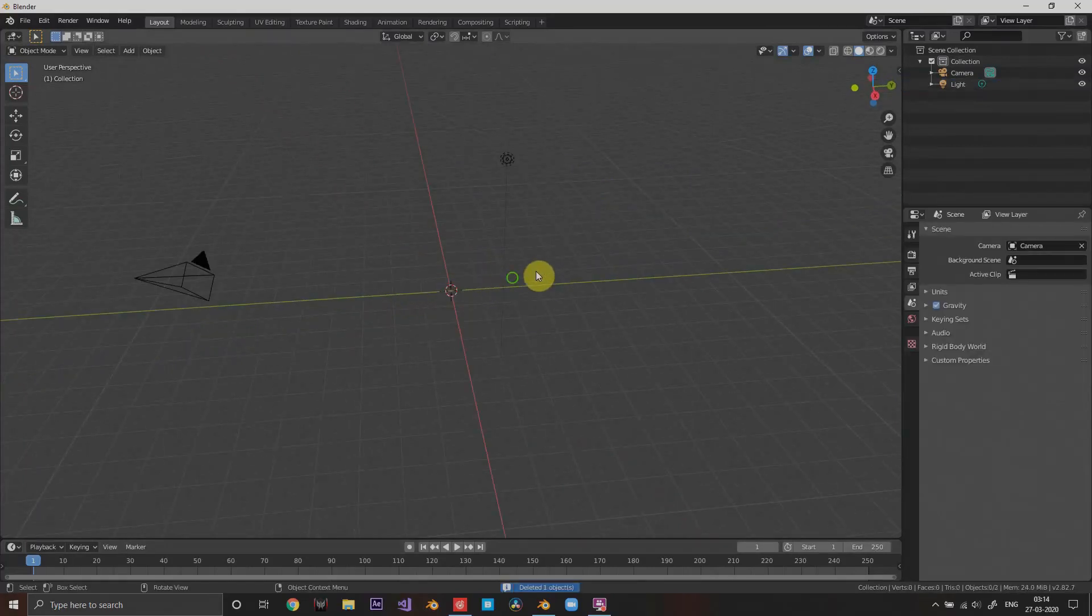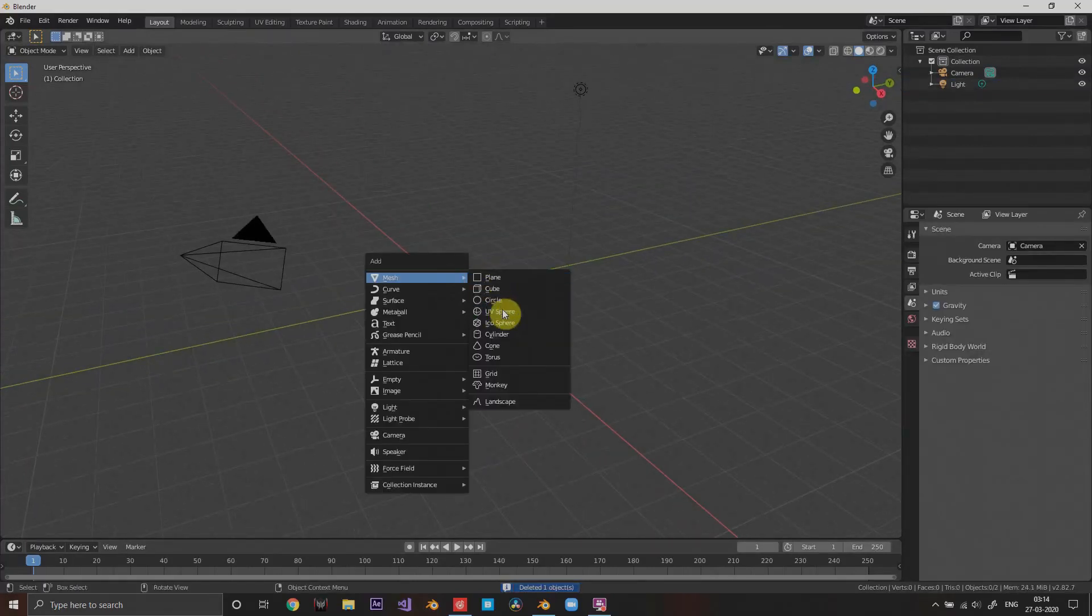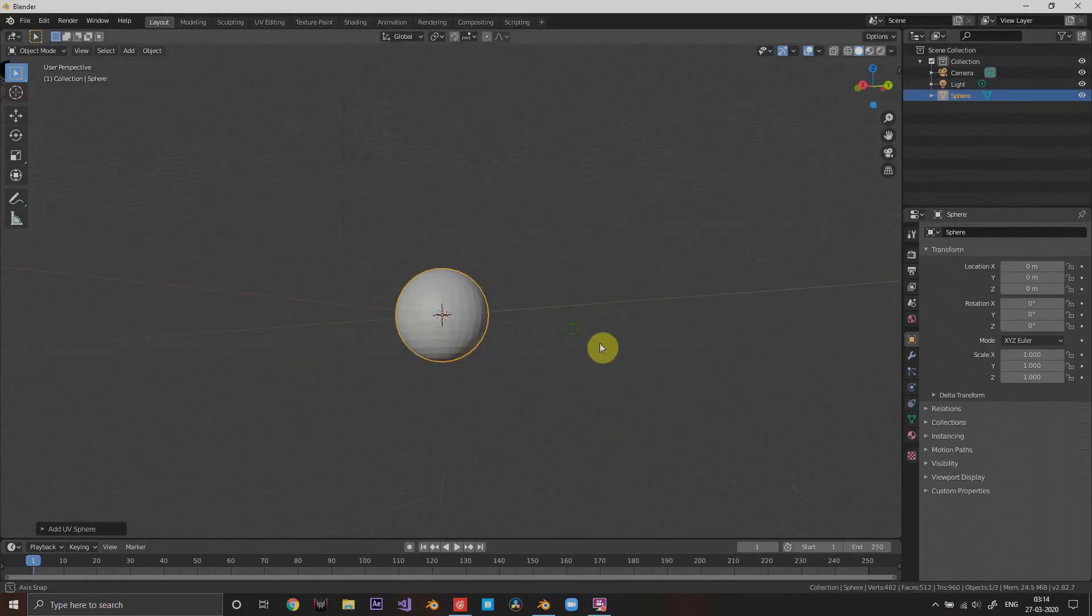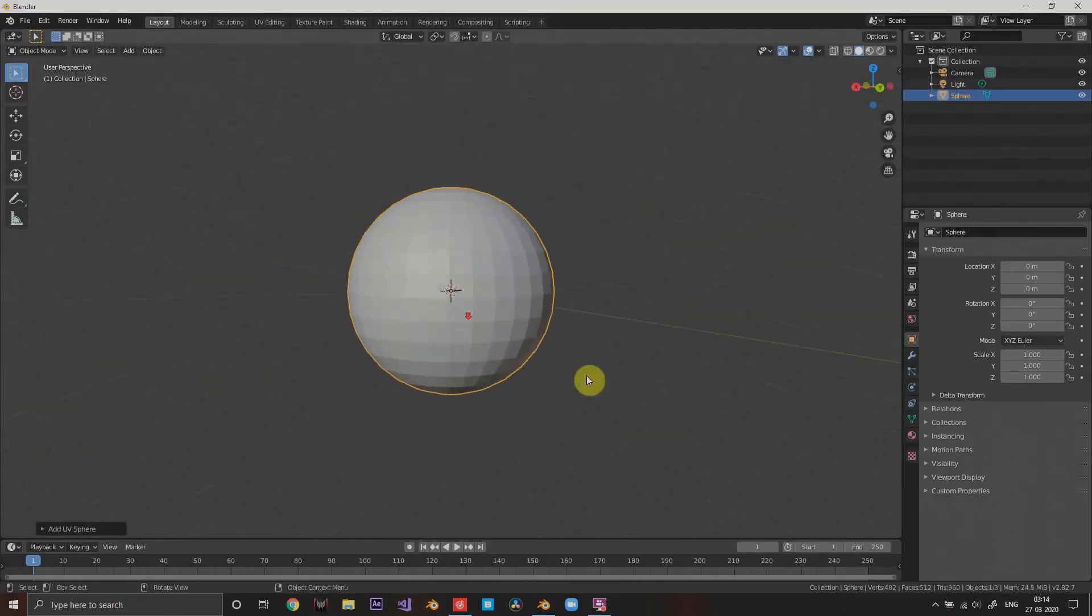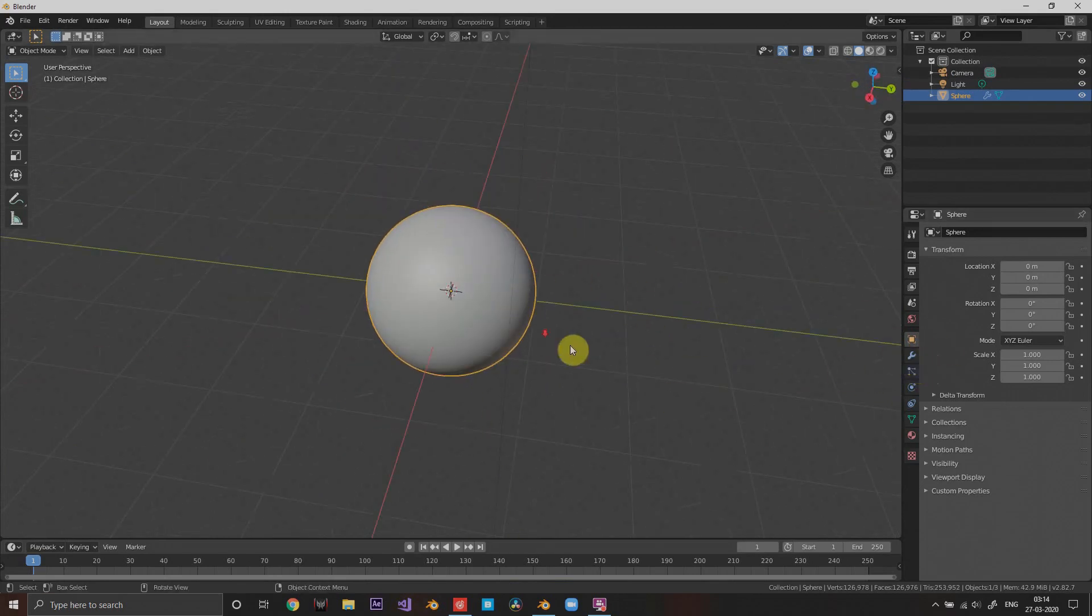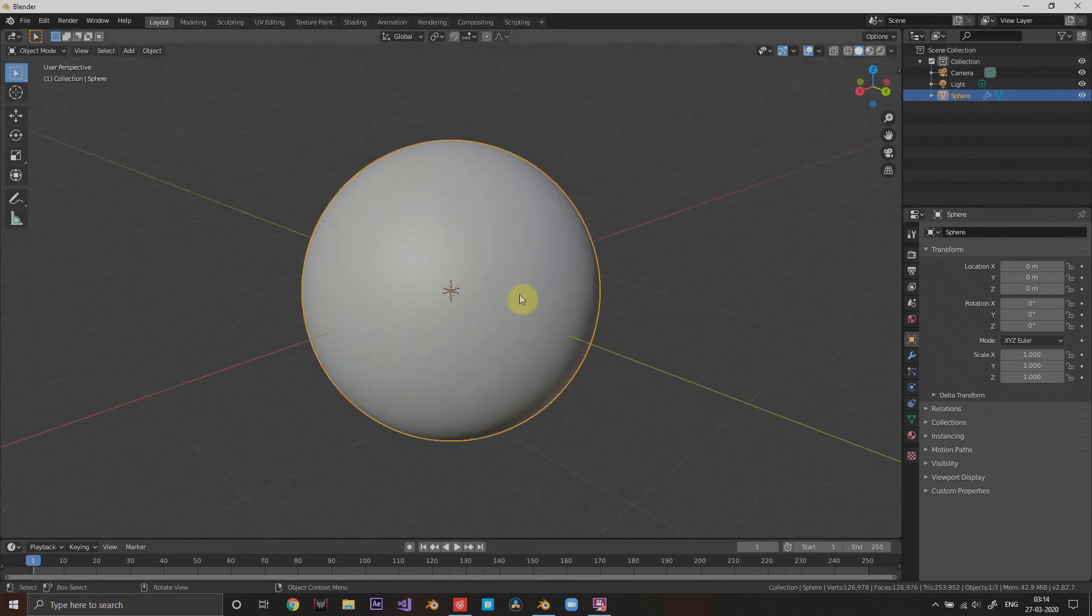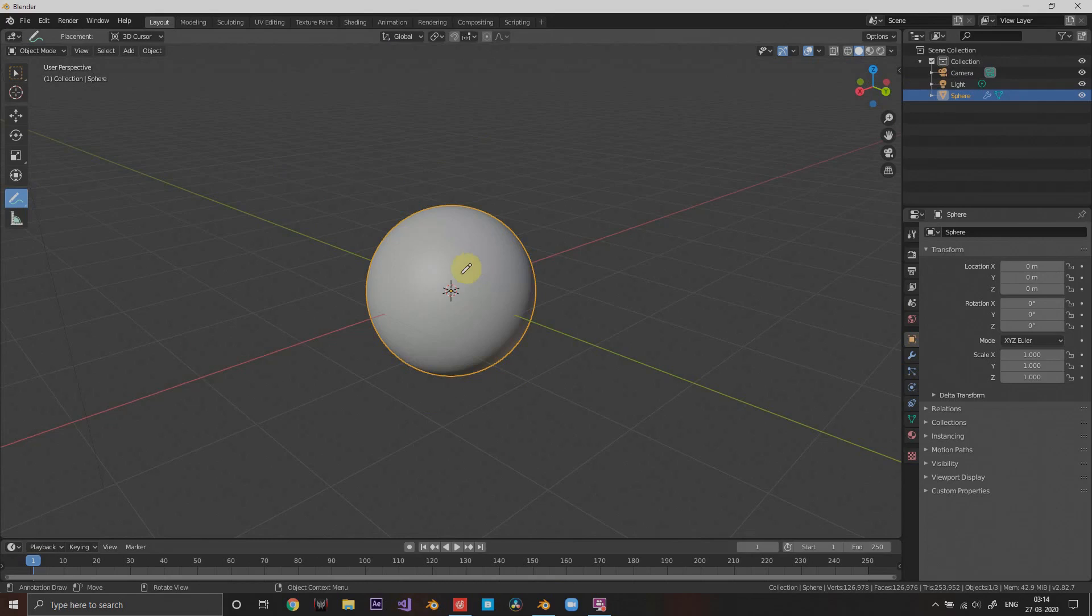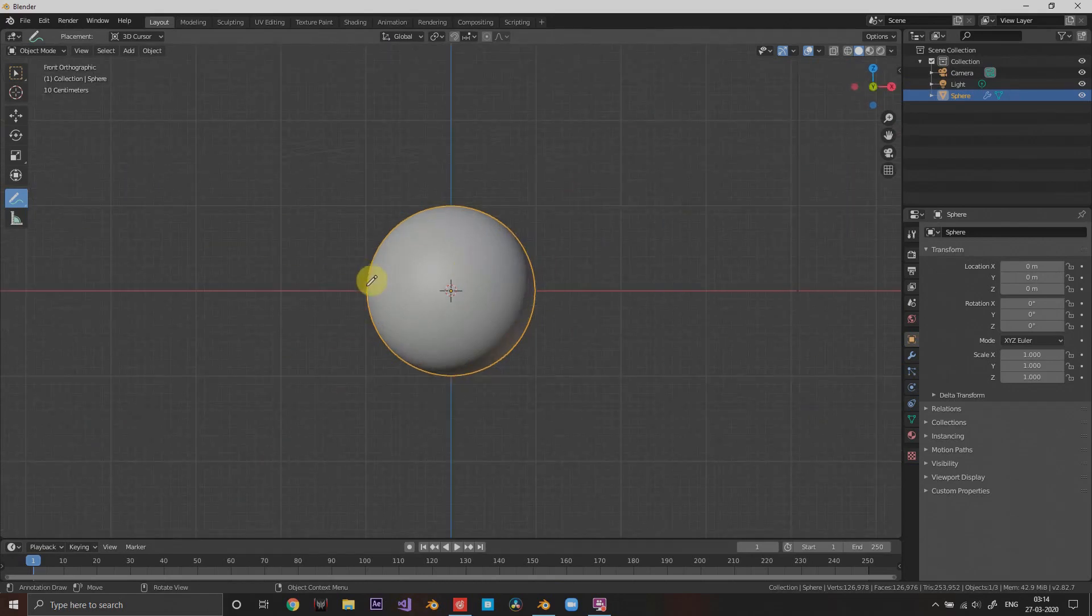Open Blender, delete the cube, and add a sphere. This will be our moon. Shade it smooth and add a subdivision surface modifier to make it smoother, because the moon has a lot of geometry.